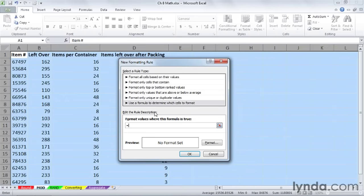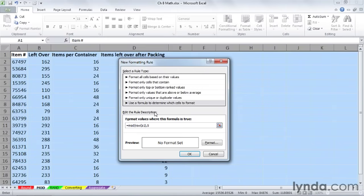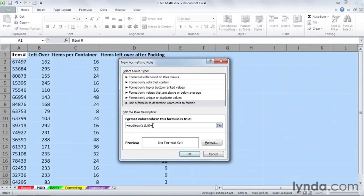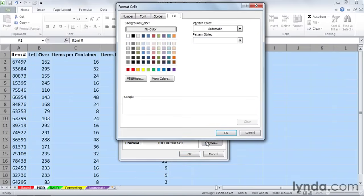Equal, and we want to use the MOD function, and then ROW, the row number of this cell A1, comma 5, meaning we want to take the row number of every single cell in this worksheet, one by one, as it gets encountered, and essentially divide it by 5. When the remainder is 0—in other words, when it's evenly divisible by 5—we don't put in a division symbol. When it's equal to 0, then it's evenly divisible by 5, then we want to apply a format.